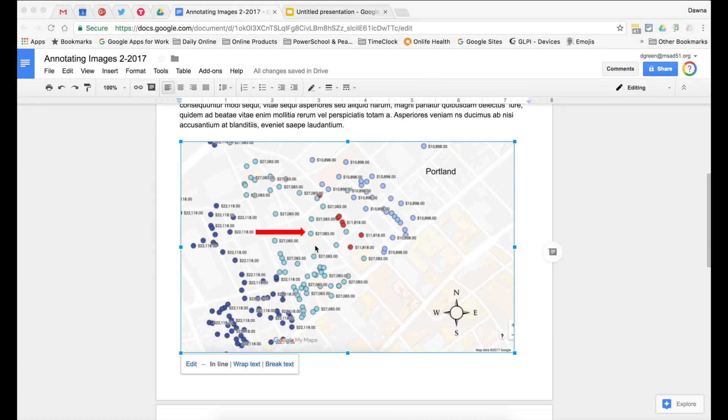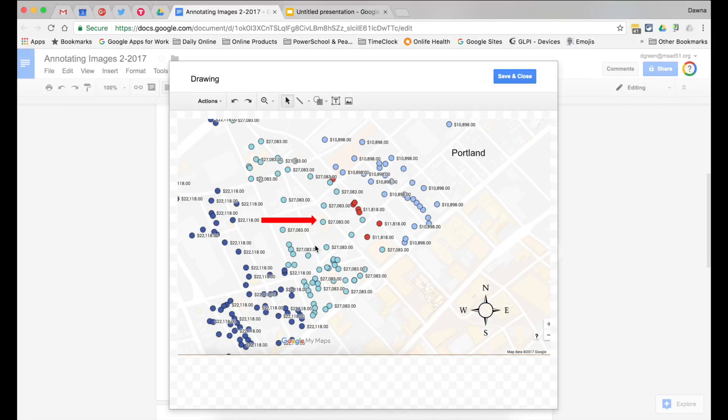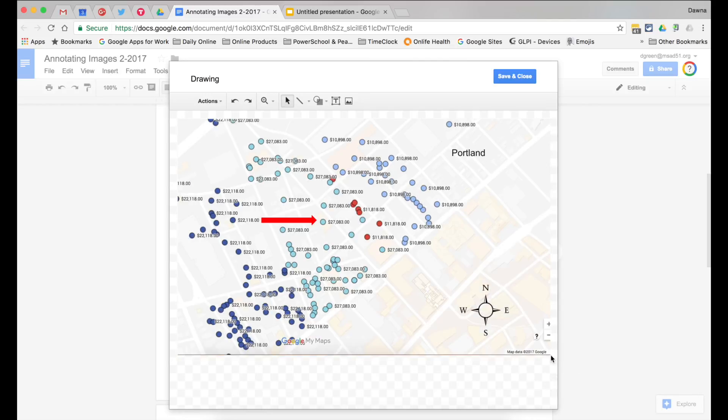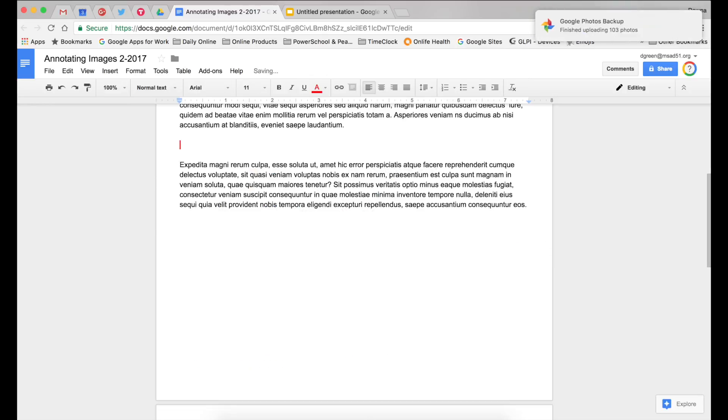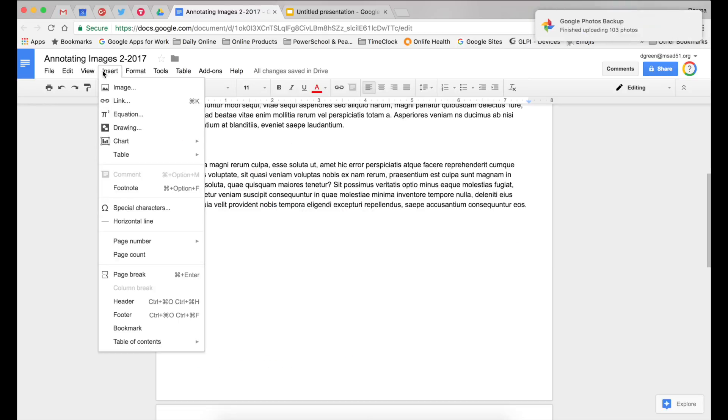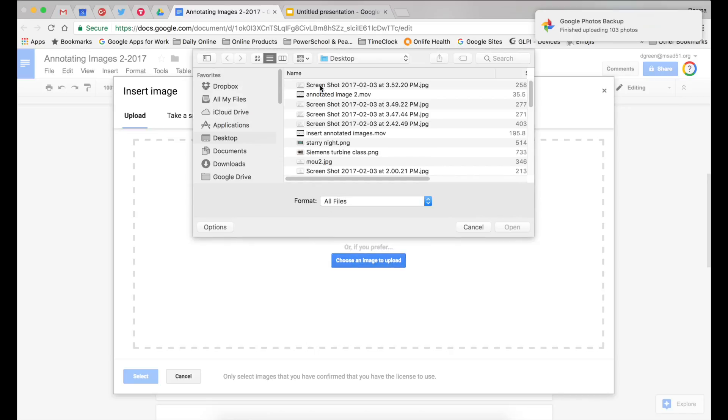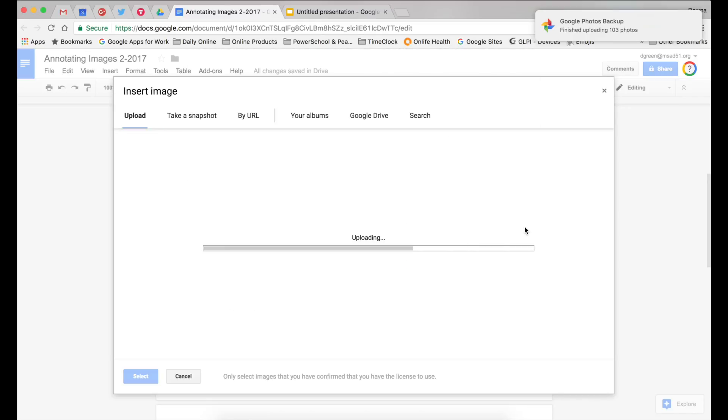To fix that, double click on the image. And while you're drawing, do a screenshot. This works on a Chromebook as well. And then insert the screenshot, and you'll have a nice image, even when it slides.